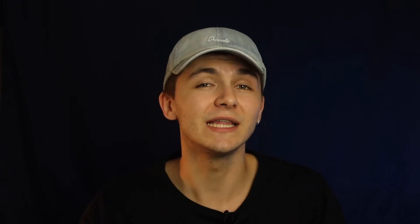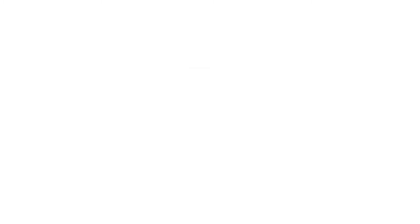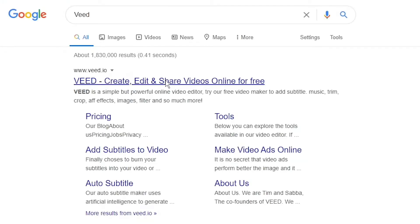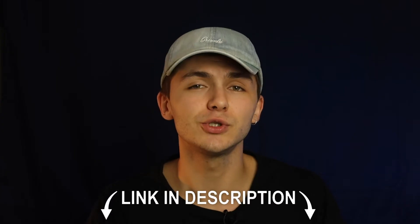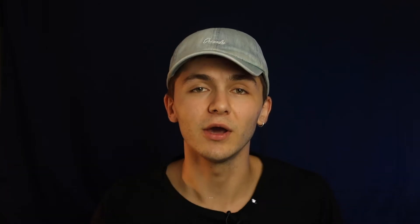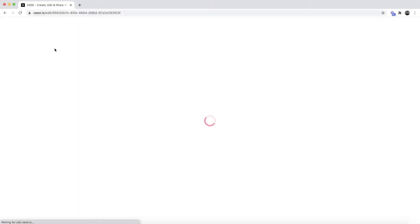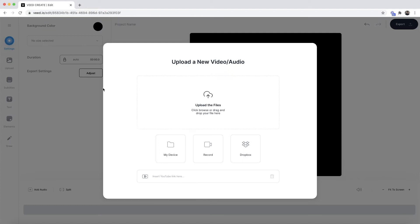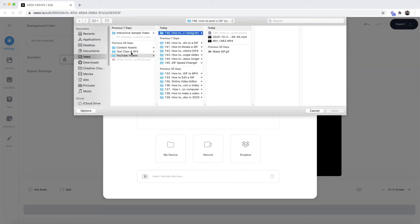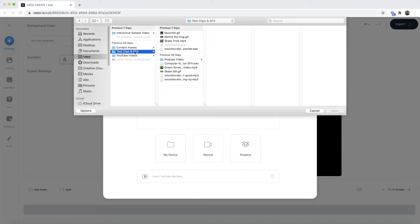The tool we're going to be using is called Veed. You can head over to Google and search Veed, which is V-E-E-D, and click on the first link. The links are also in the description below. Once you're on Veed, click on the new project button. Then in Veed's video editor, click on the upload files button and browse to find the video you want to generate closed captions for.